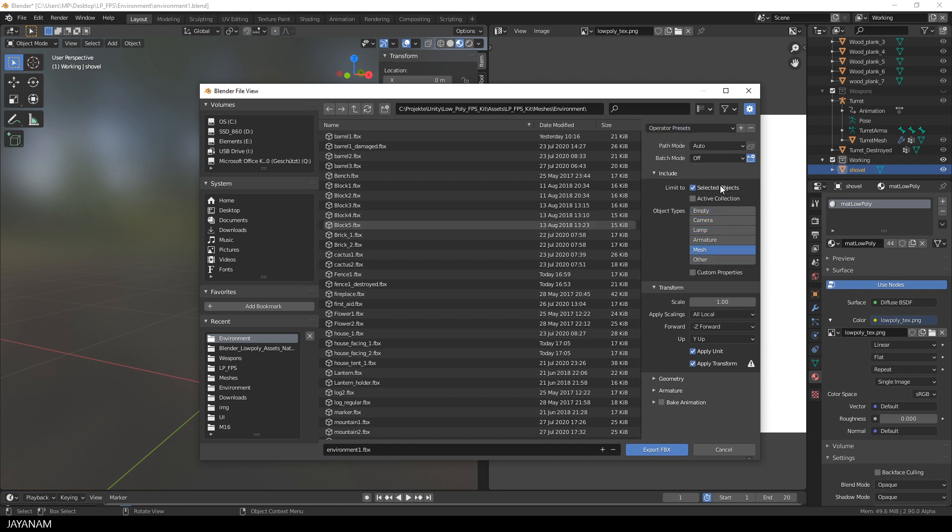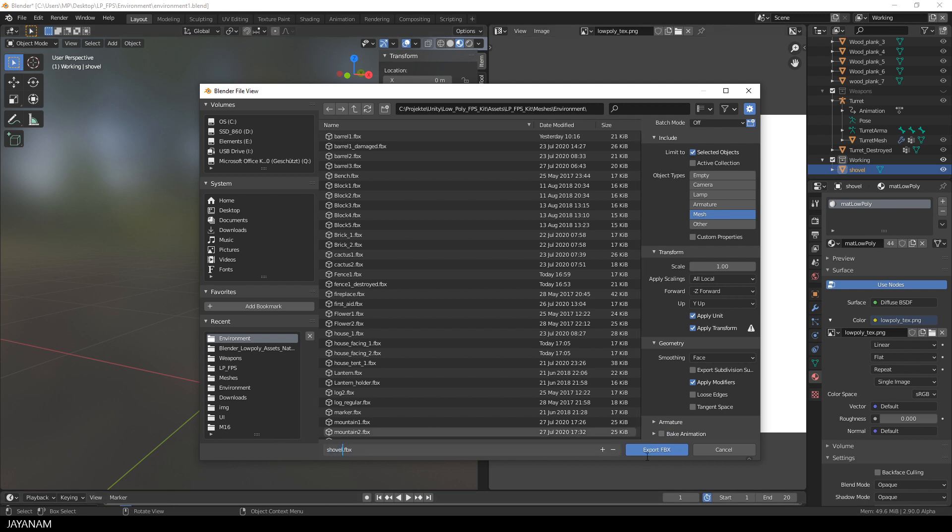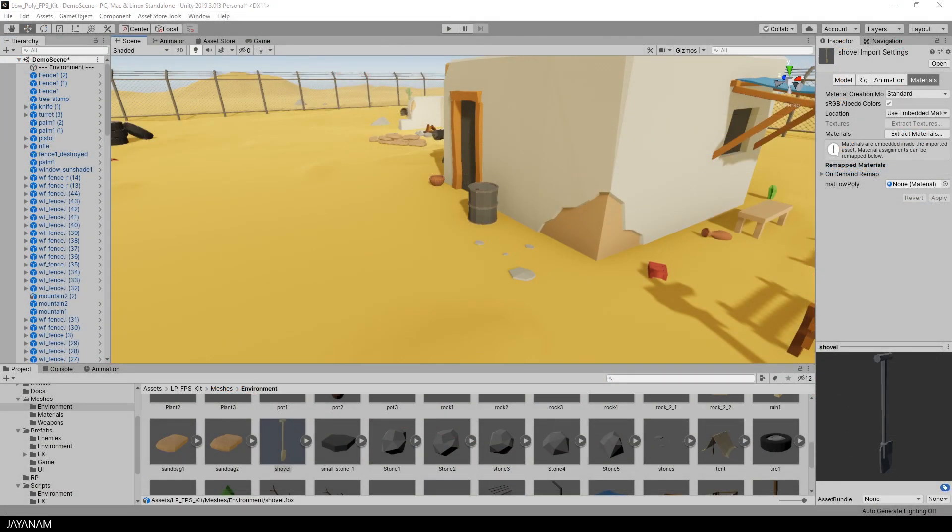We export the selected objects, just the mesh. And don't forget to check apply transform, so that the scale in Unity is set to 1. For low poly objects, set the smoothing to face. We don't have animations or an armature. So we have to set a name. And that's it. We can press export fbx. And then I open Unity and you can already see the shovel in the folder environment.